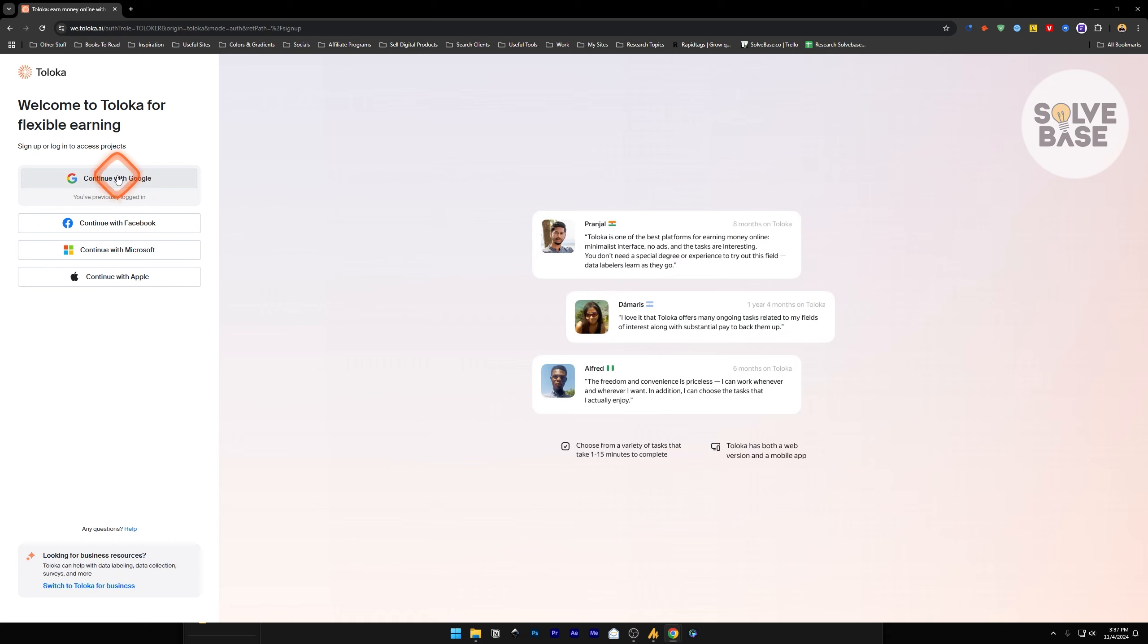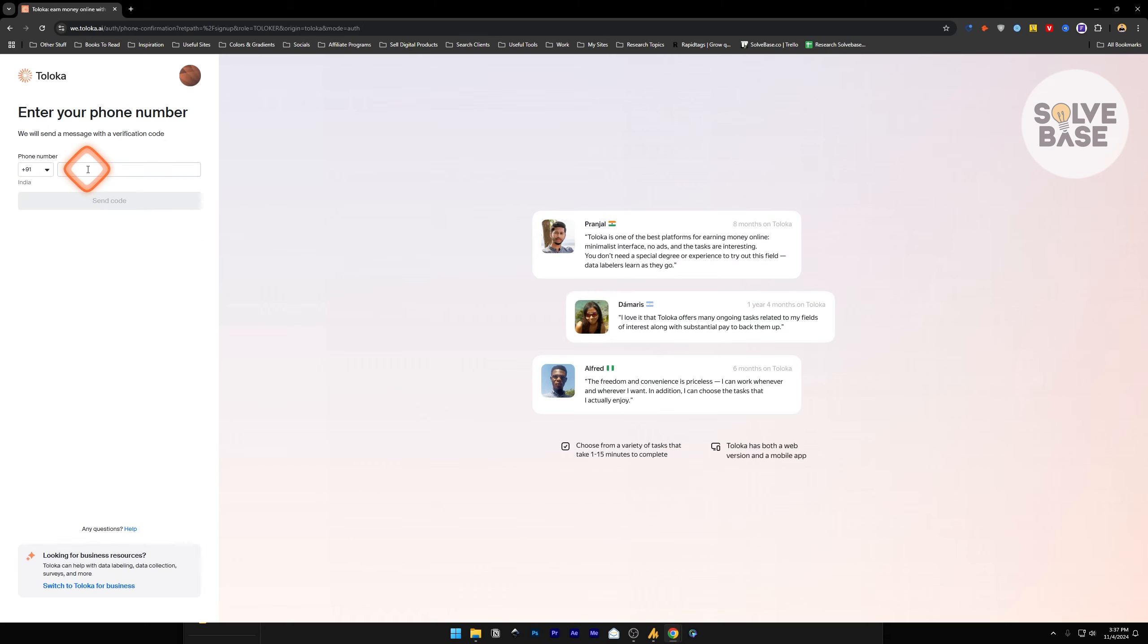I'm going to select continue with Google. It's going to ask you for a phone number. There are many ways to verify the phone number. You can use a temporary phone number service, or if you have a phone number with an active SIM card, you can write the number here.